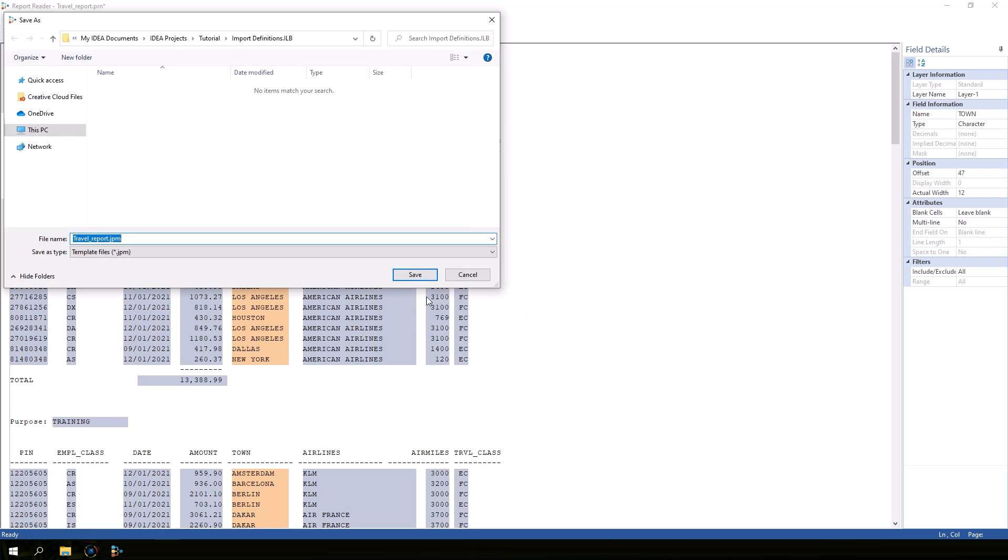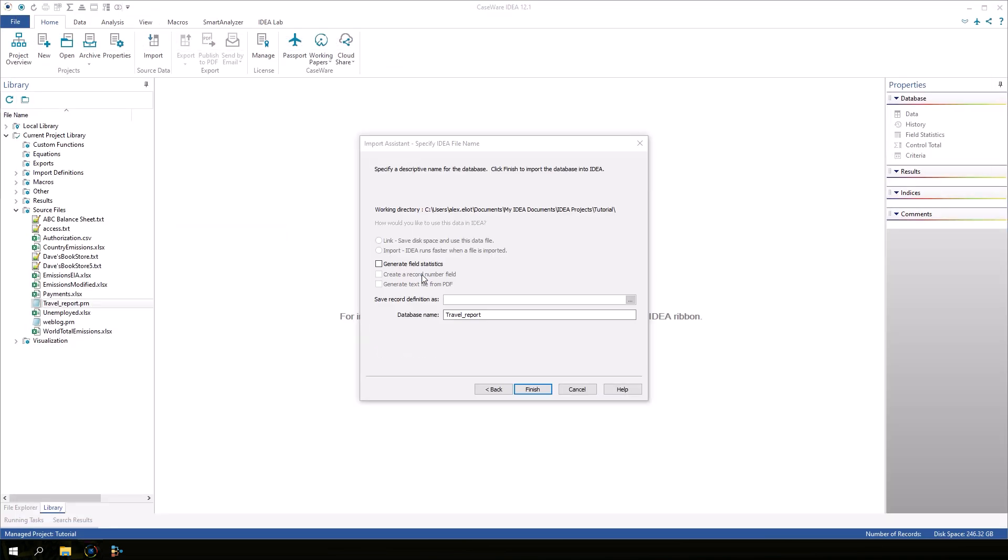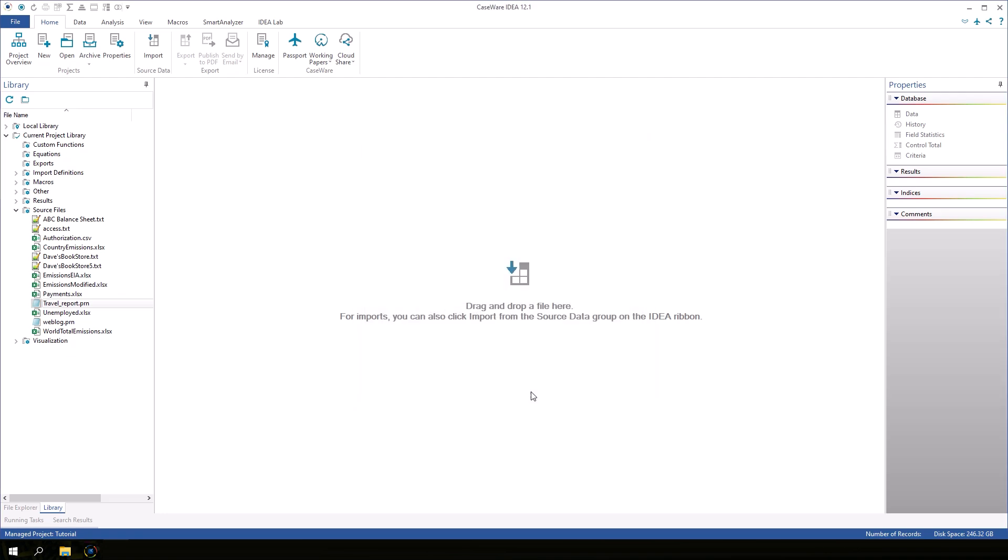So now I'll save the template as travelreport.jpm and finish off the import process. Accept the default database name and click Finish.